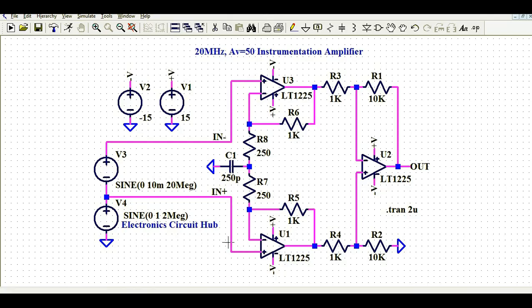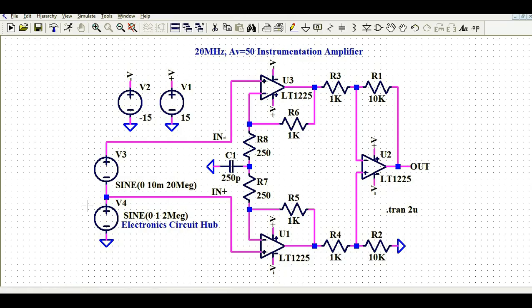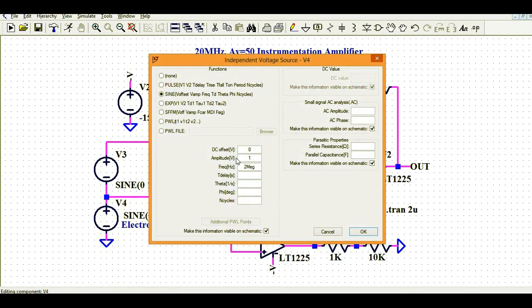The non-inverting (positive) terminal of U1 is connected to source V4. If I right-click on source V4, its amplitude is 1V and the frequency is 2 MHz.